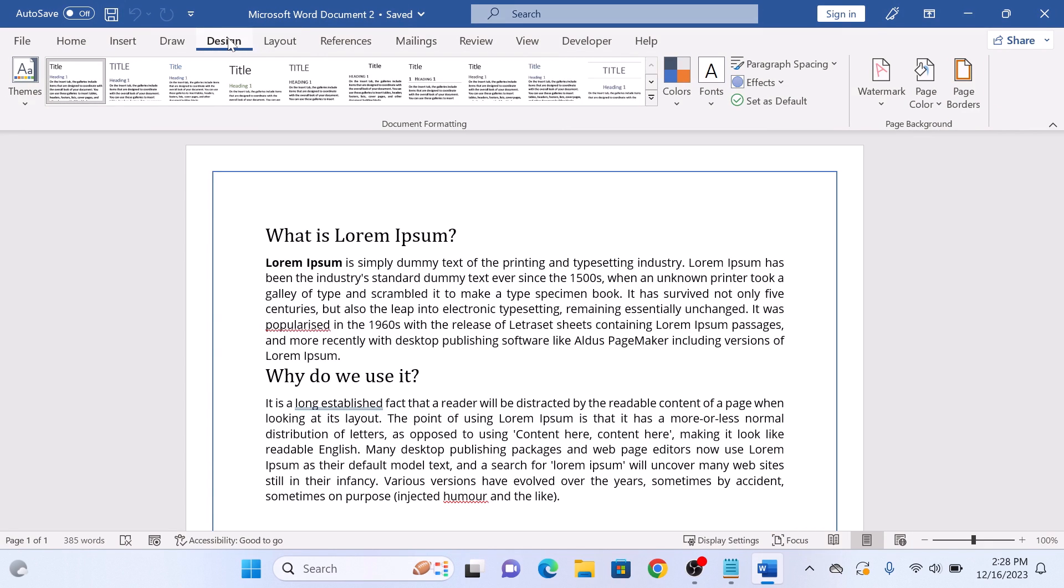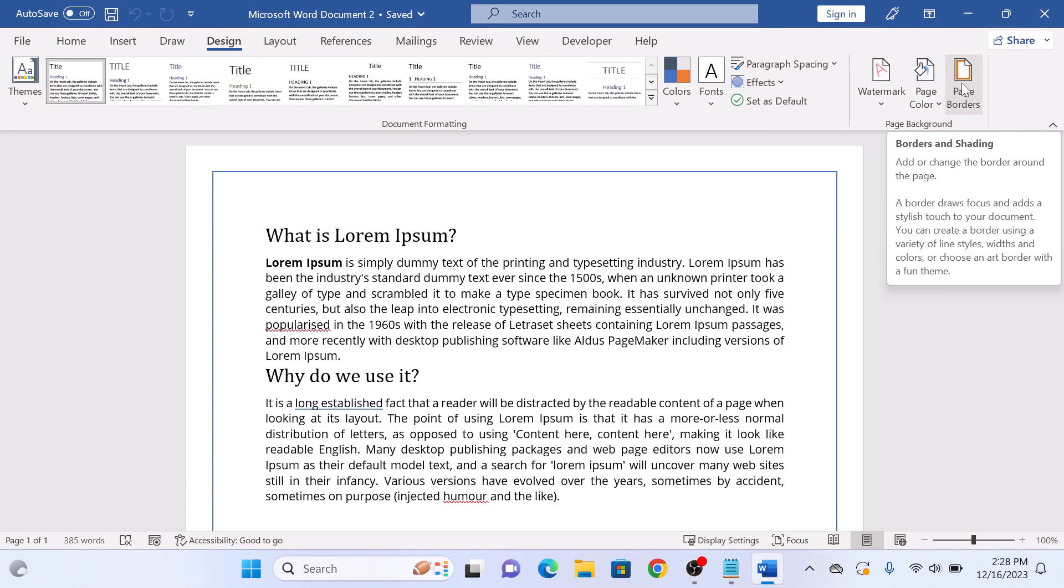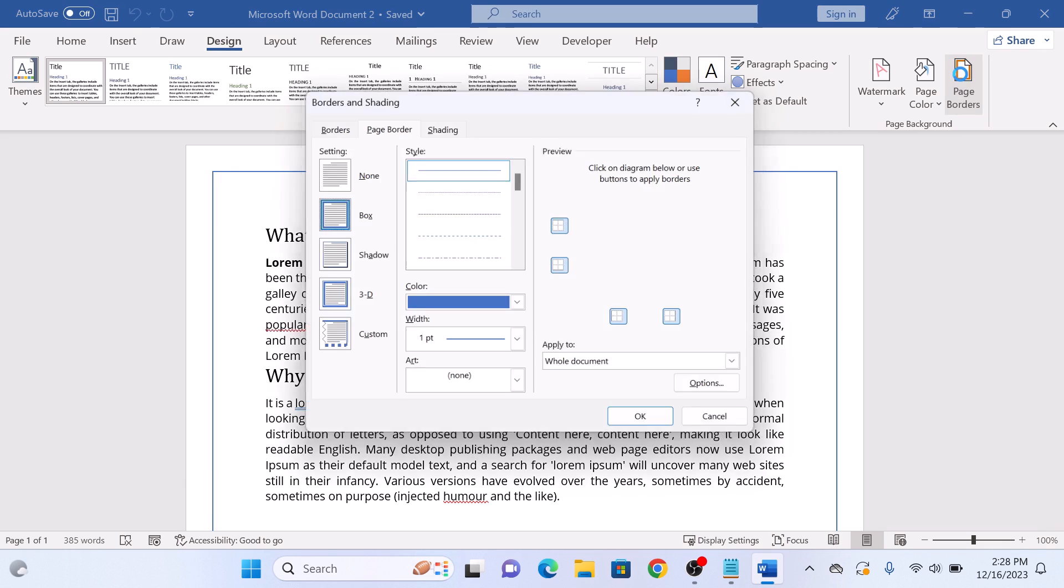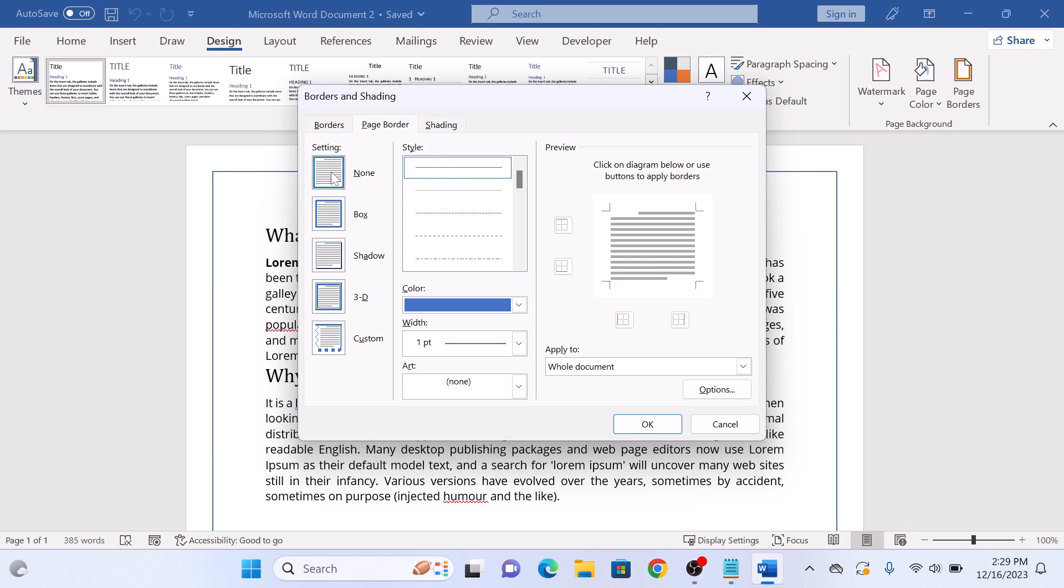Now click on Page Borders option. A Borders and Shading popup will appear. Select page border tab. On the left panel, click on None and then click on OK button to apply the changes.